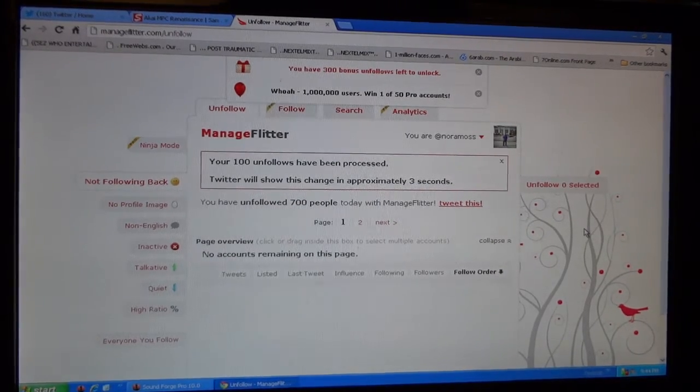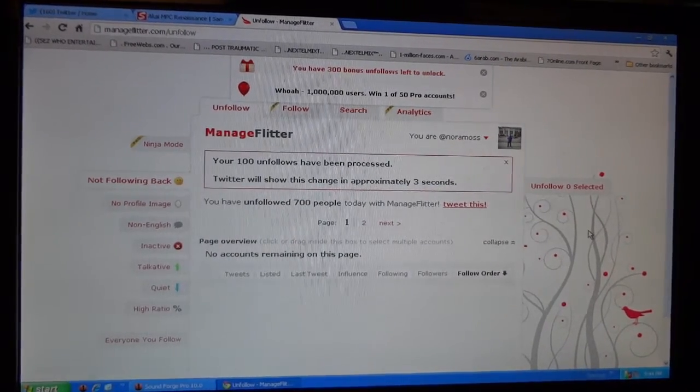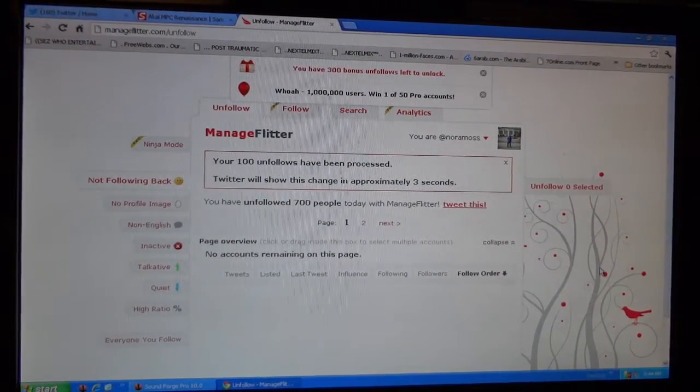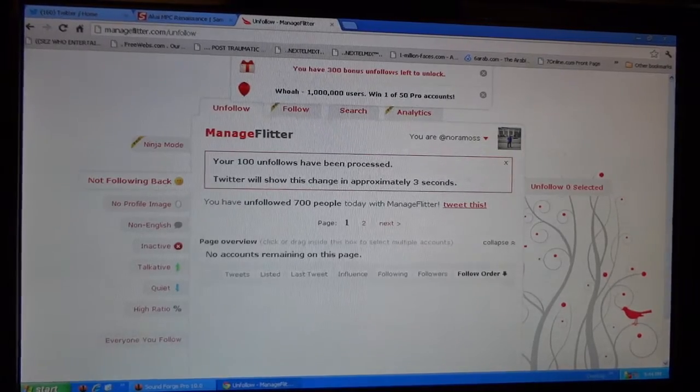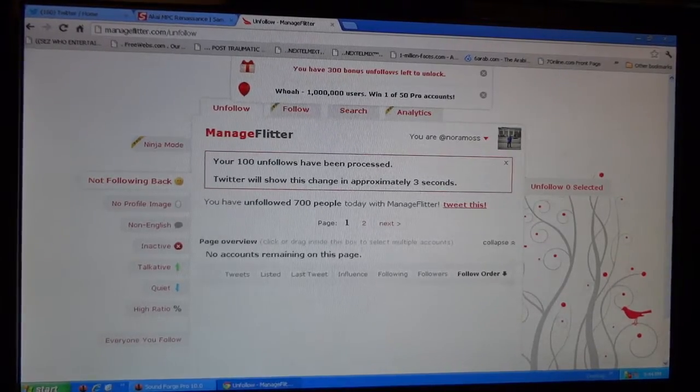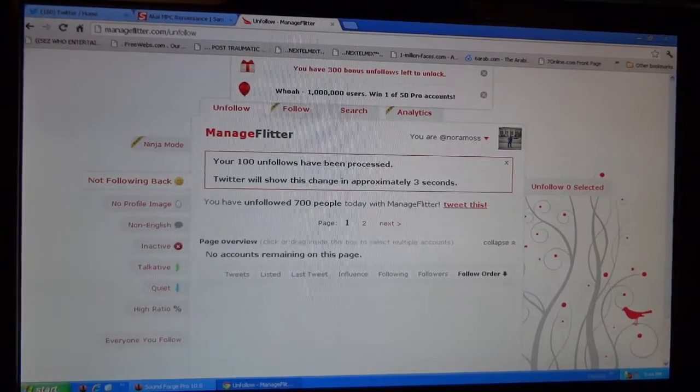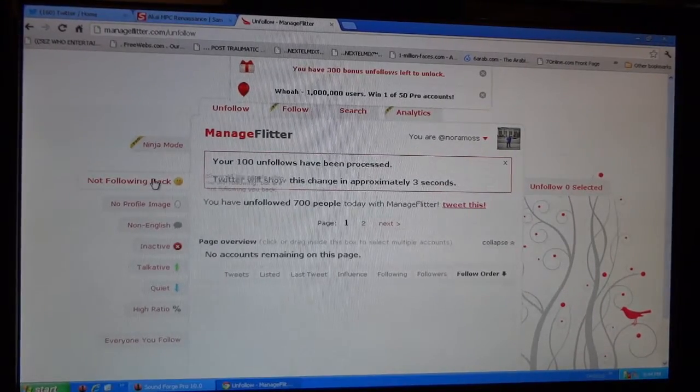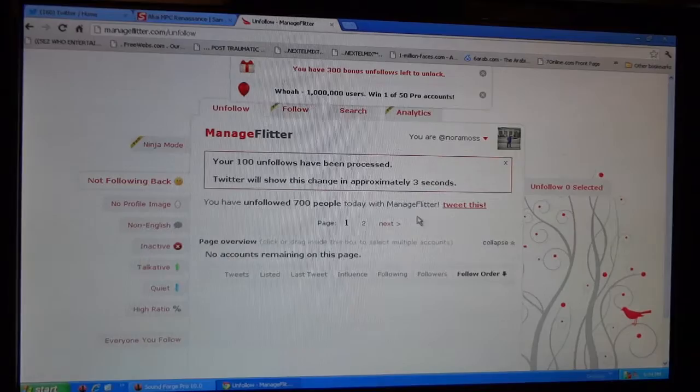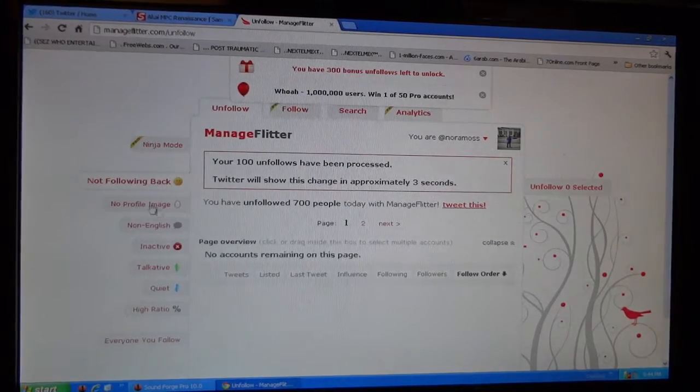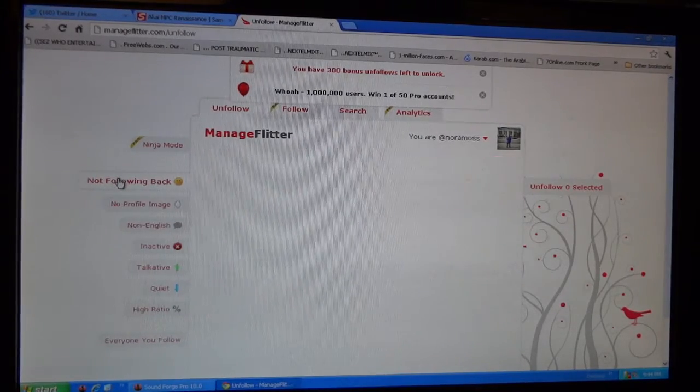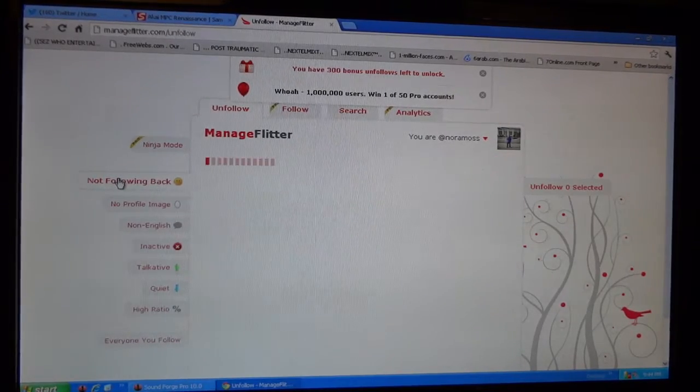Alright ladies and gentlemen, you're now looking at ManageFlitter. This is like the best website to manage your Twitter. You can look at people that's not following you back. These are the people that's not following me back, it's like 46 of them.